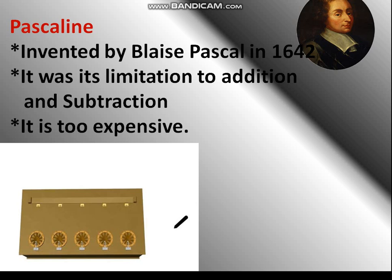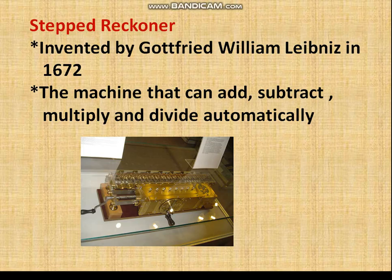The Pascaline, invented by Blaise Pascal in 1642, had its limitation to addition and subtraction and it was too expensive. The Step Reckoner was invented by Gottfried Wilhelm Leibniz in 1672 — a machine that could add, subtract, multiply and divide automatically.